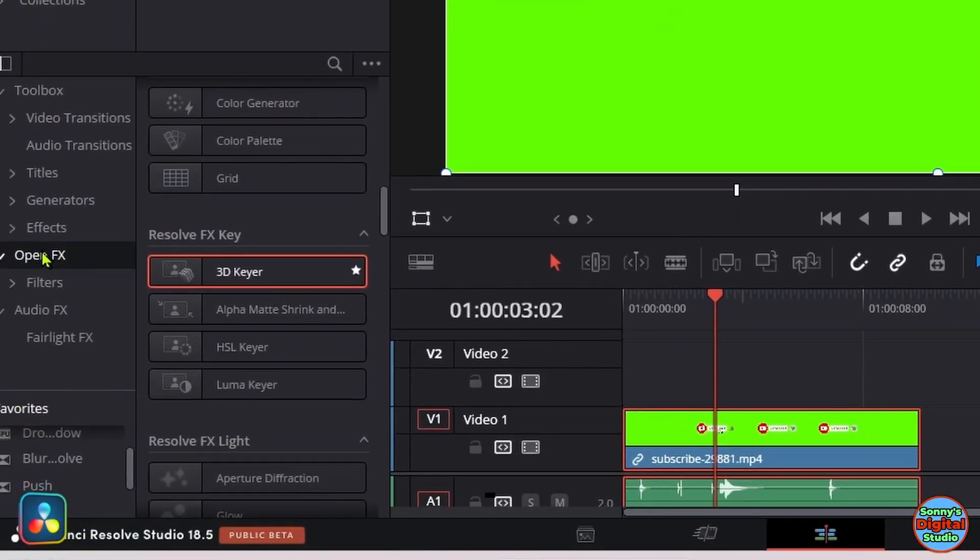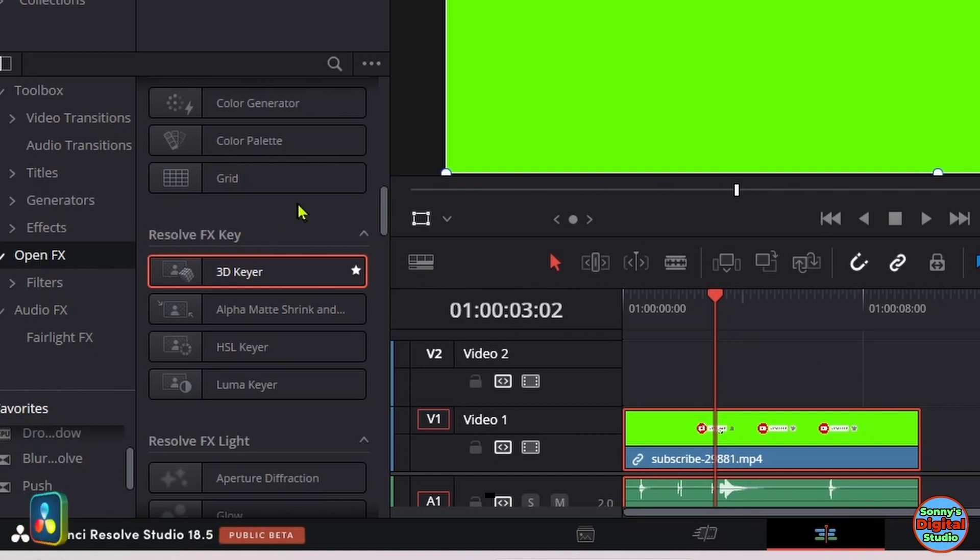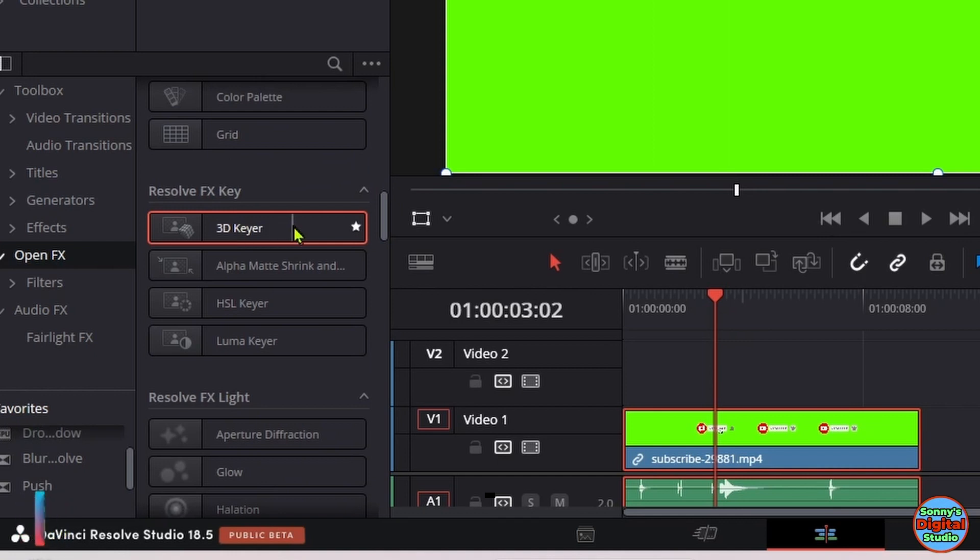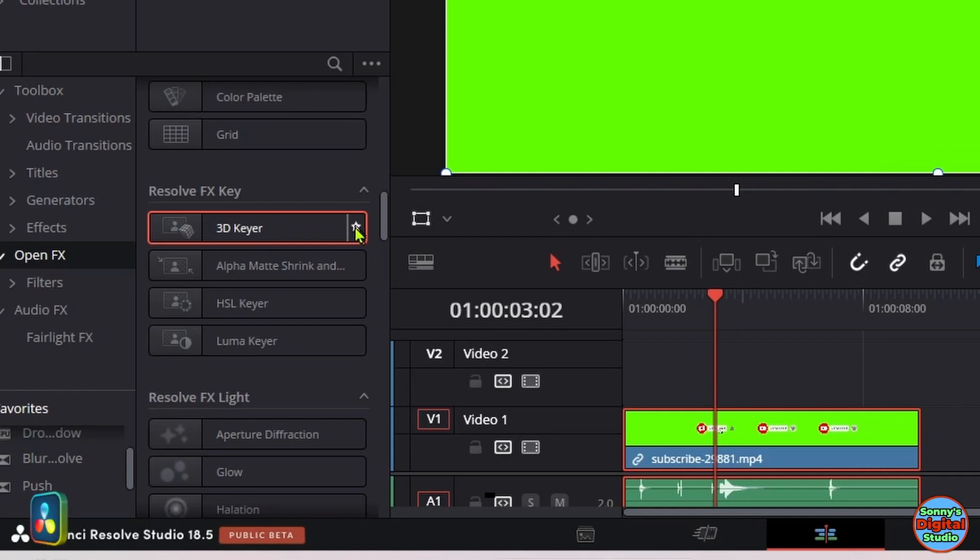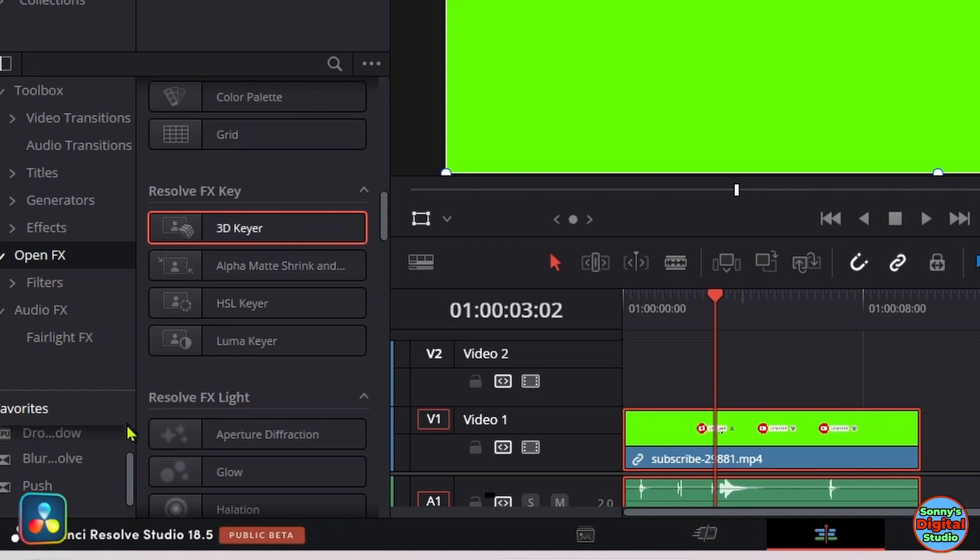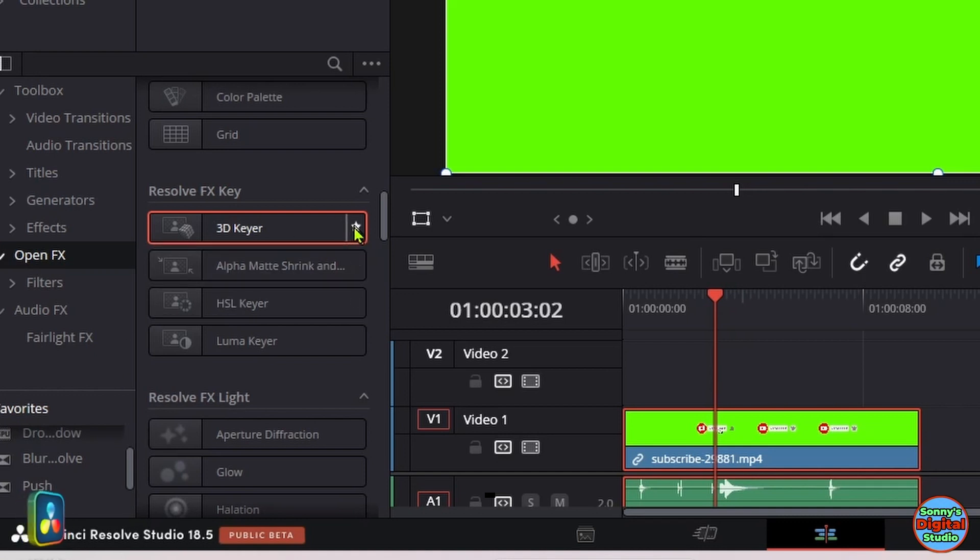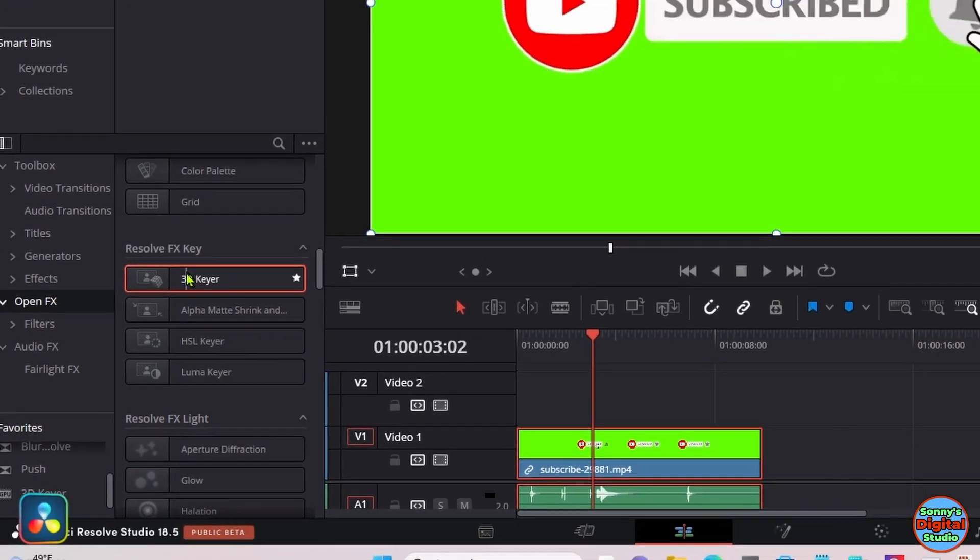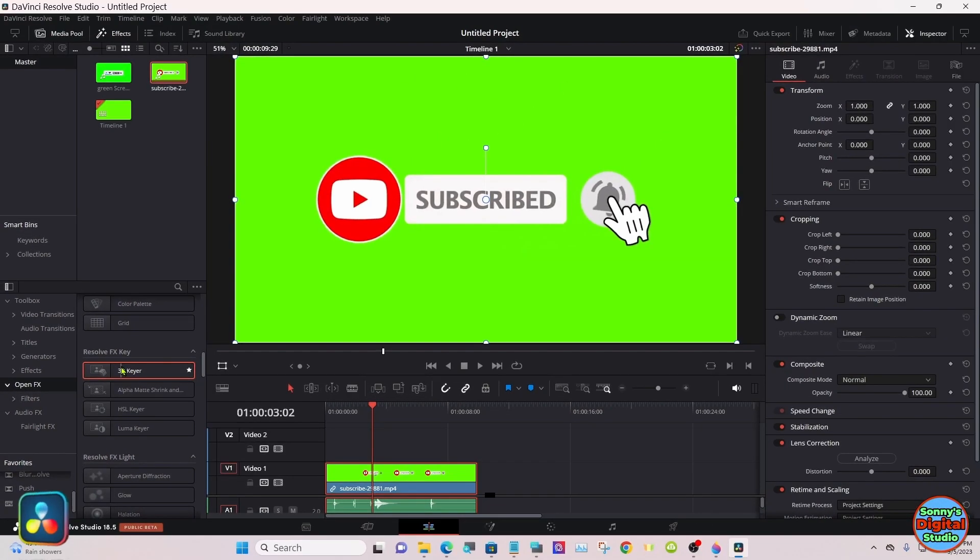Go into your Open Effects, scroll down, and you'll find your 3D Keyer. If you click this little icon, it'll put it down in your favorites if you don't already know. Bring it over and drop it right in your clip.